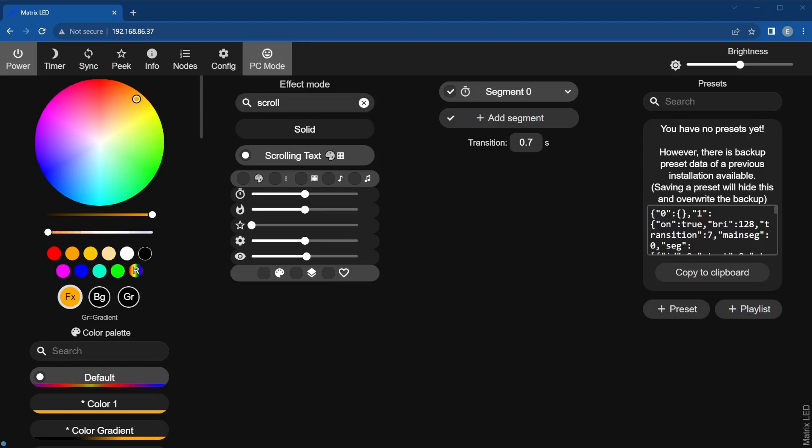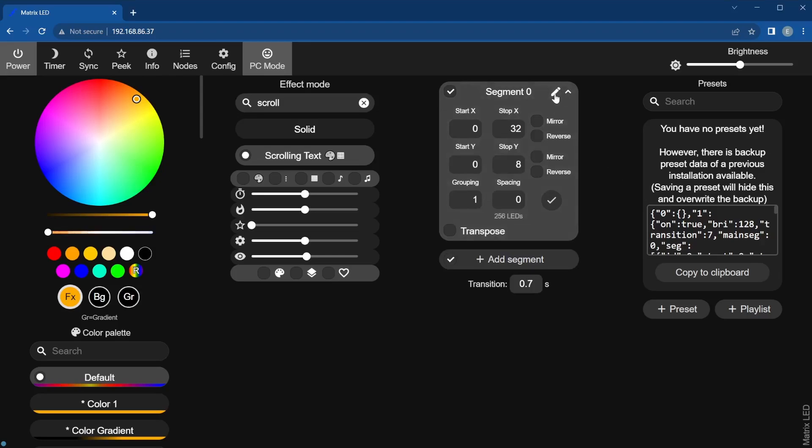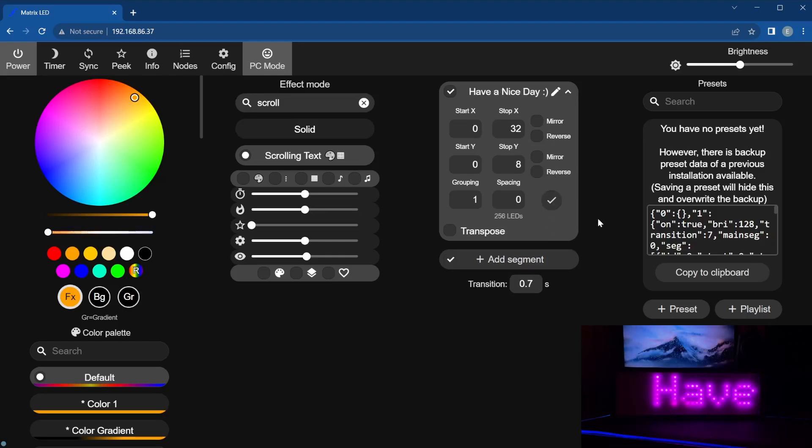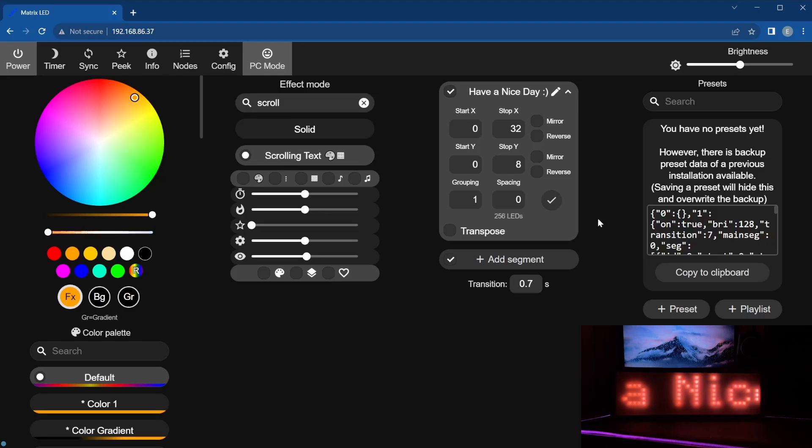Now to make the custom text, expand the segment 0 and click the pencil icon to rename it. Then simply name the segment with the text that you want to display and click the checkmark to accept. The text you entered will now be displayed.